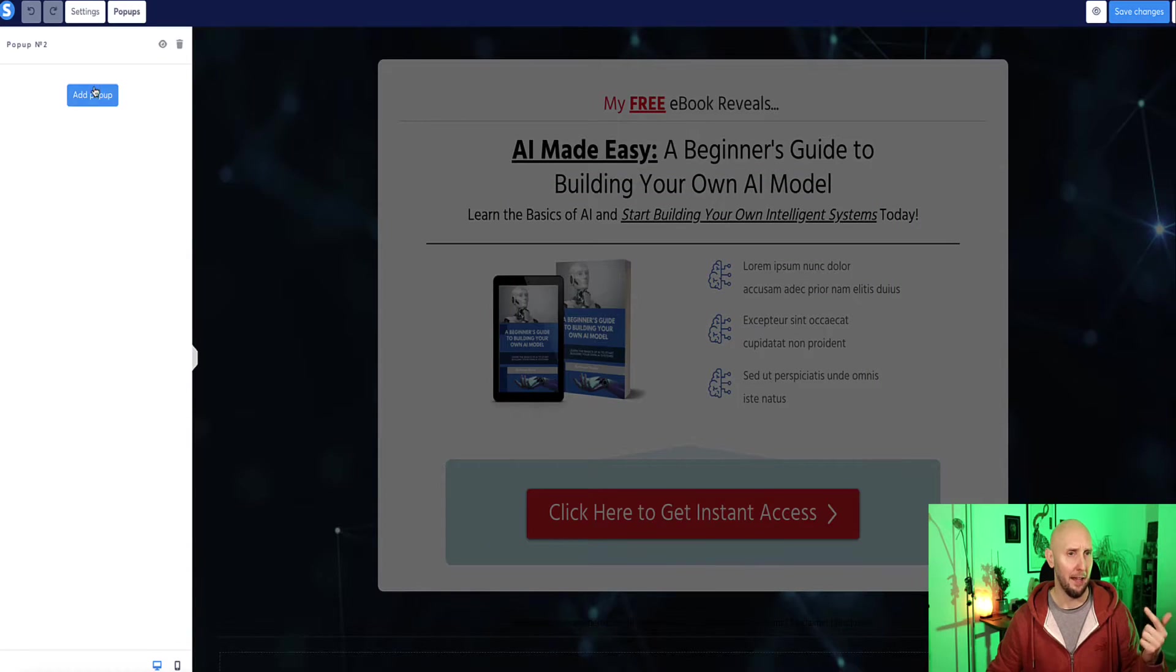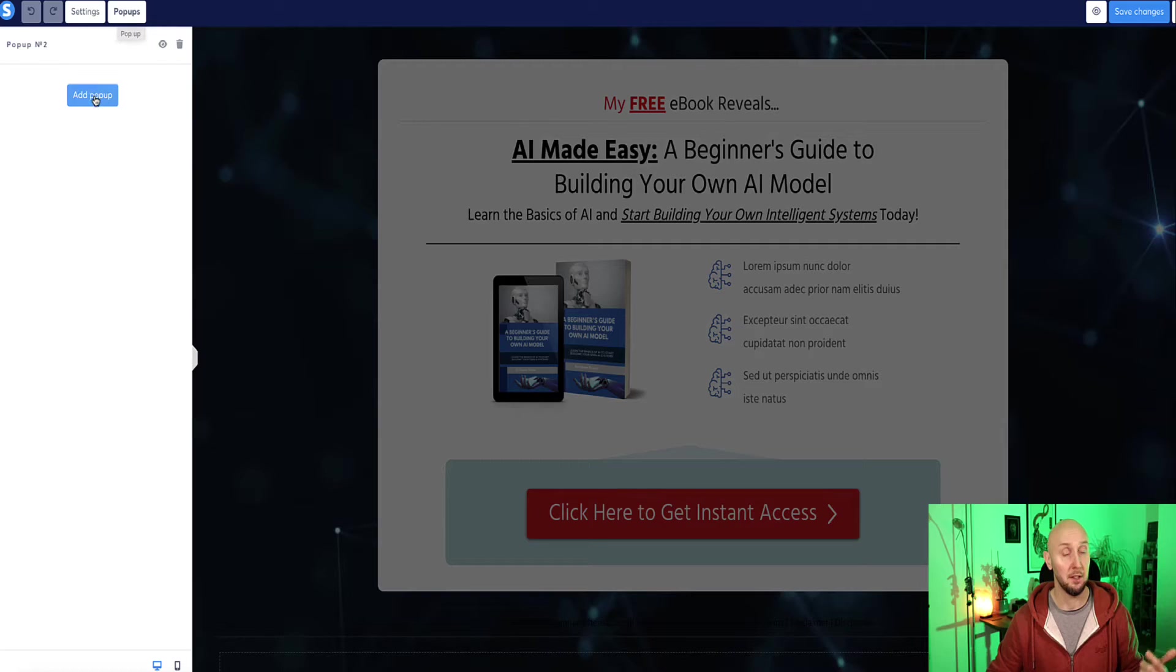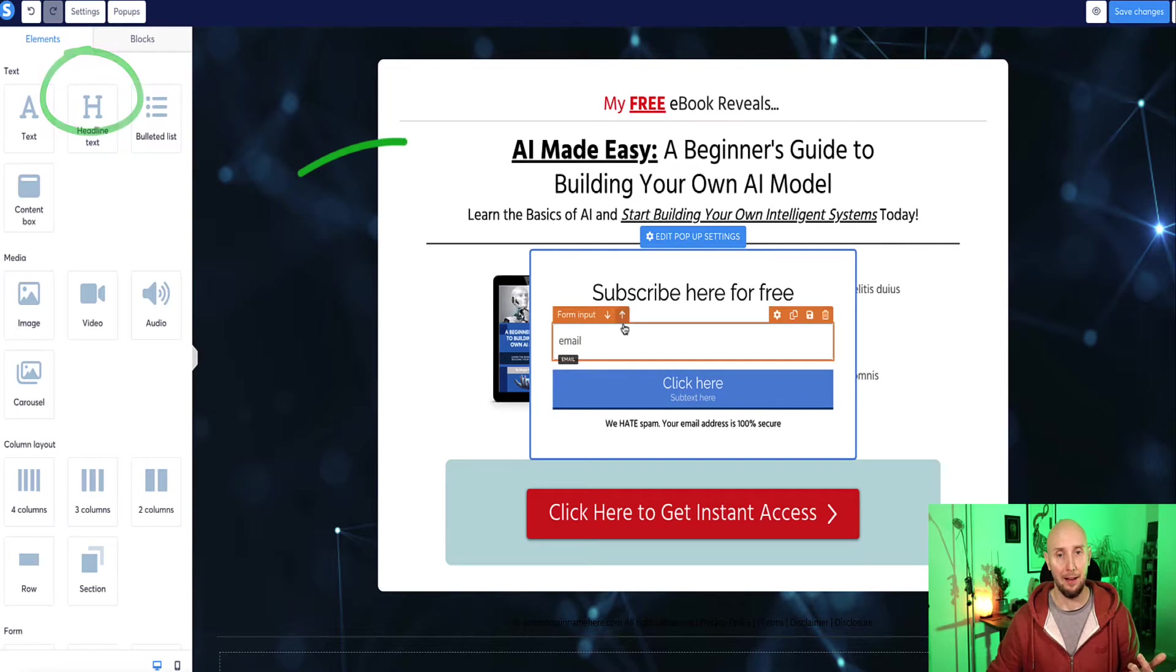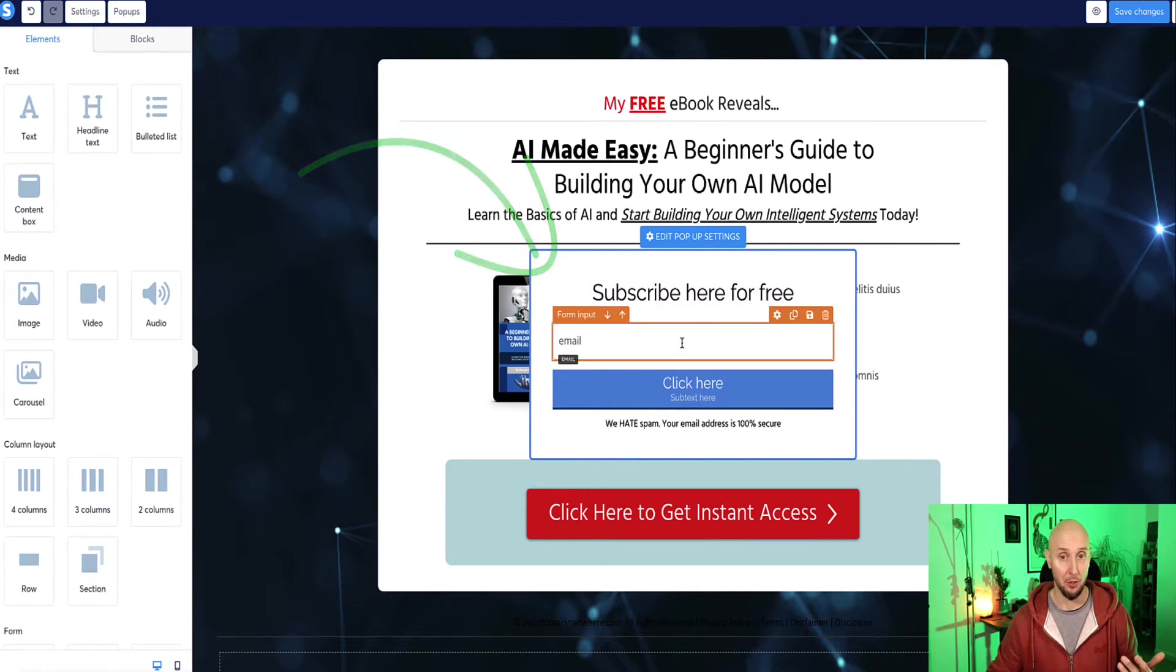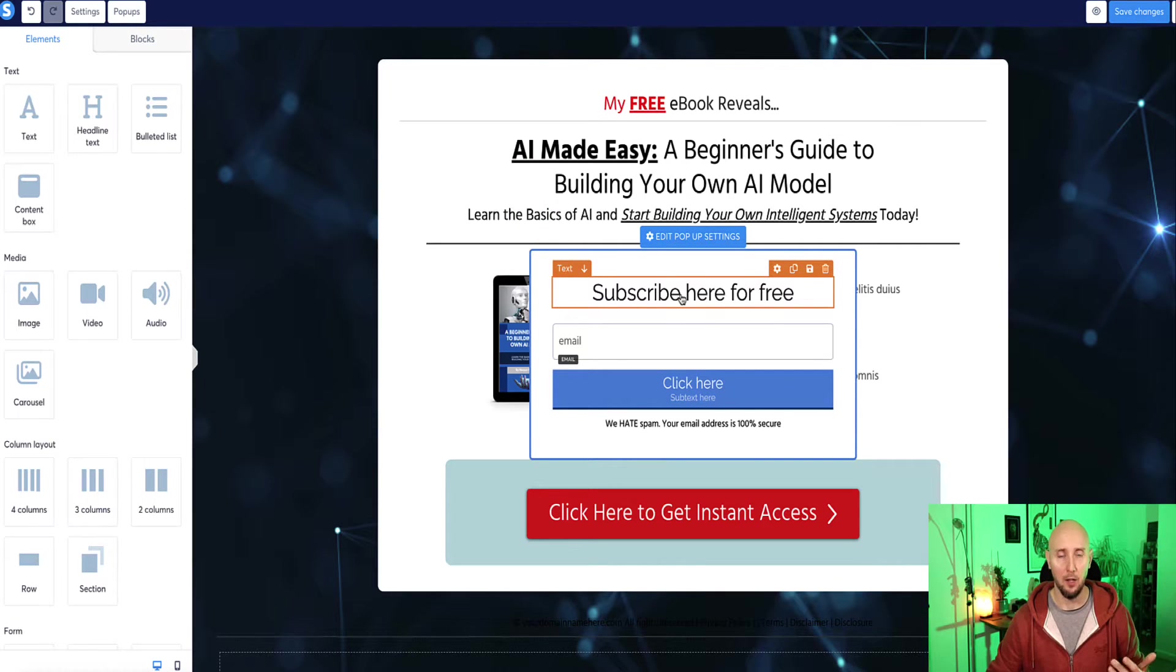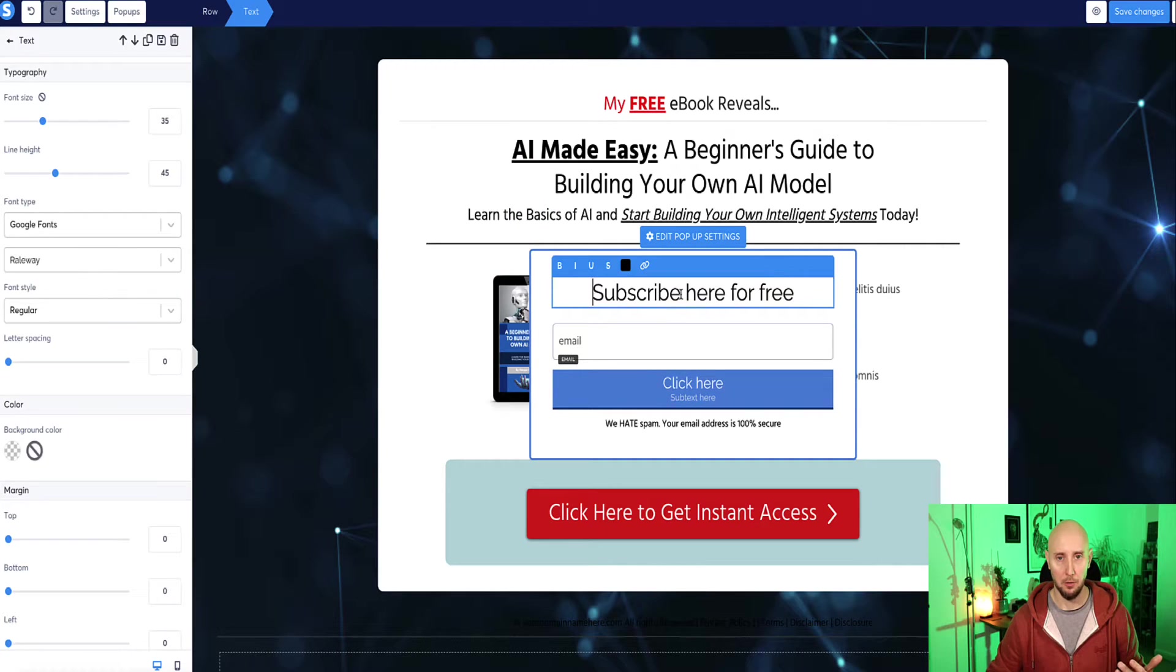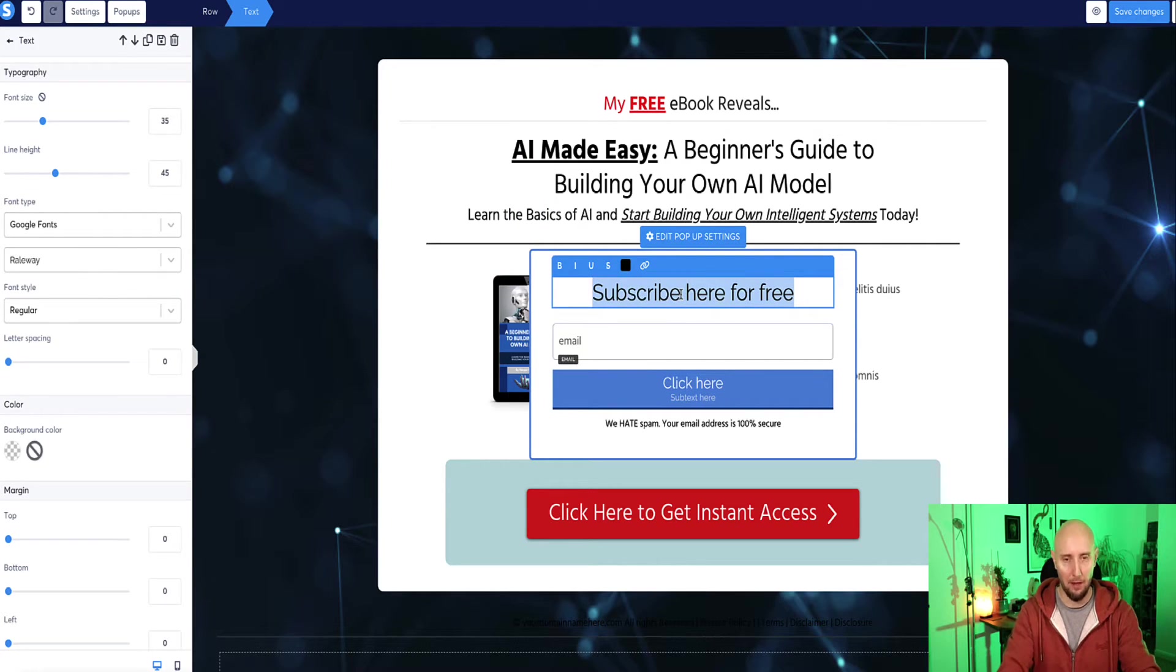So we're going to get rid of that and come back to the popups section and click on add popup. And now here a default template of a popup appears and you can see it's got a blue button. And now we can start to edit the text, write whatever you want.